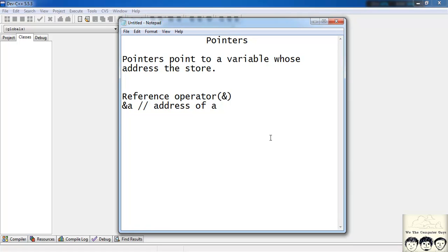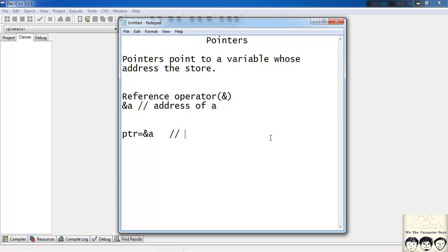Suppose I have a pointer. I haven't told you how to define a pointer or declare a pointer. So I'm just for time being saying suppose ptr is my pointer. And it has a value of address of a, that is ampersand of a. So this means that ptr is a pointer to a. As in ptr points to a.